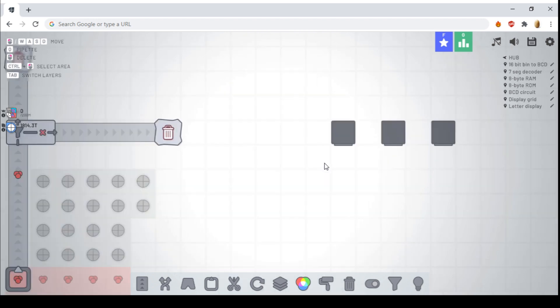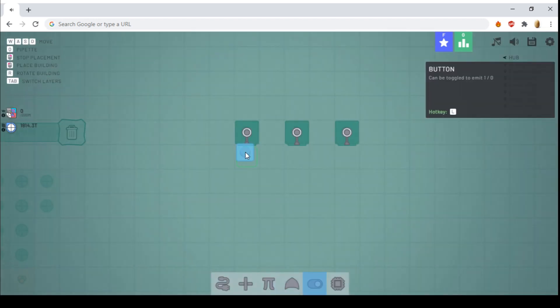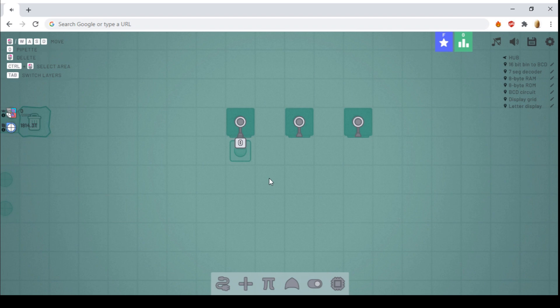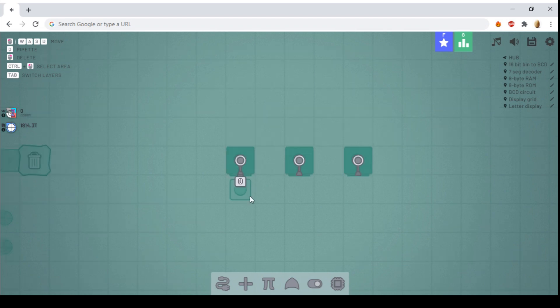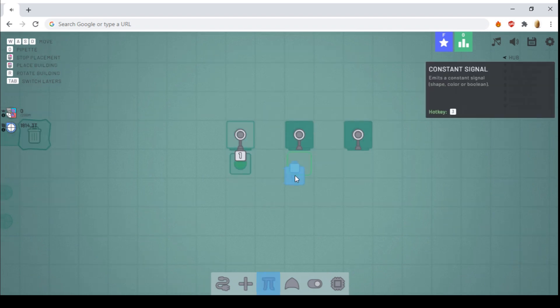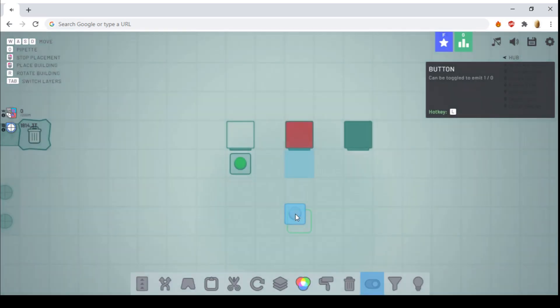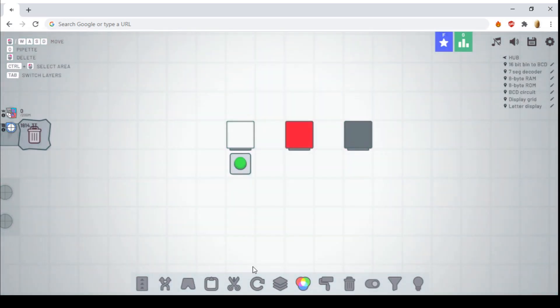And finally, there are displays. Now displays are pretty simple. If the display is inputted a 1, it will simply turn white. If it is inputted a color, such as red, it will turn red.